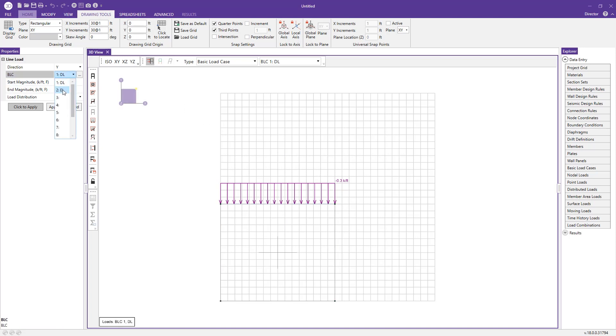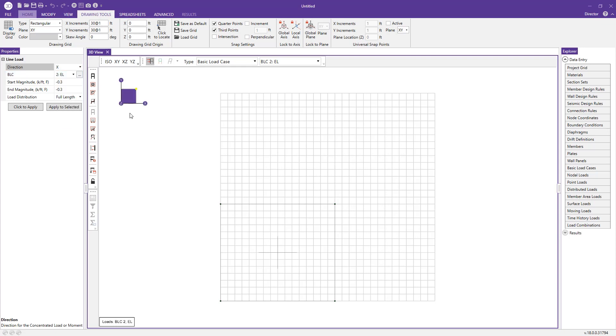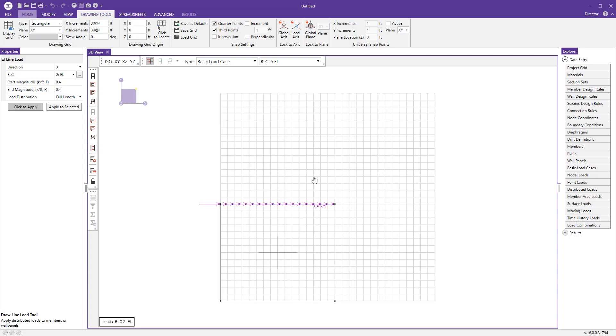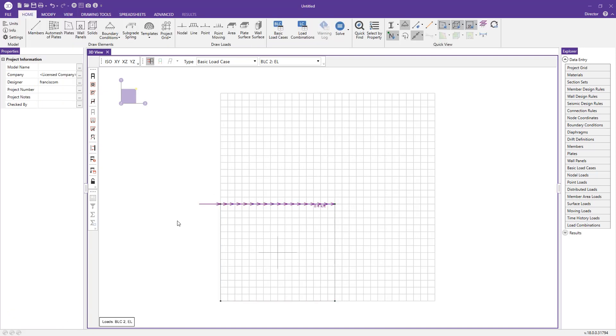Now just repeat this process for the earthquake load. In this case, I'm going to apply it in the X direction based off of these global axes you see here. I'm going to change this, let's say 2.4 kip per feet. And that's our diaphragm load to the top of our wall. Again, press click to apply, click the top of our wall, and now we have that load displayed here.